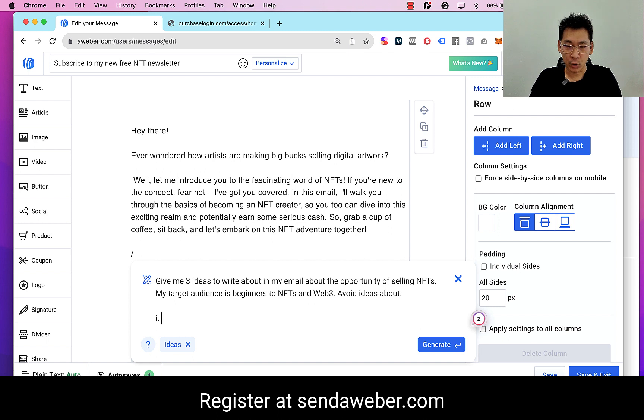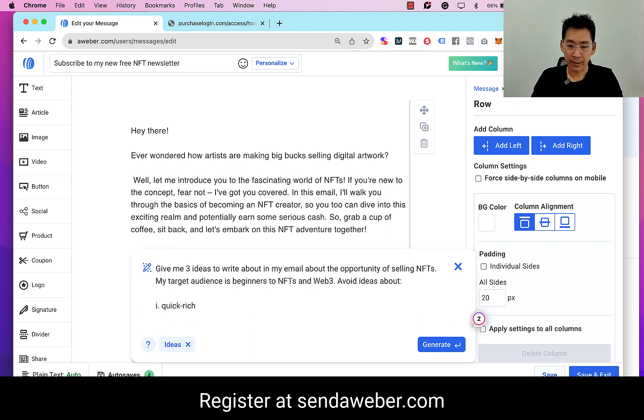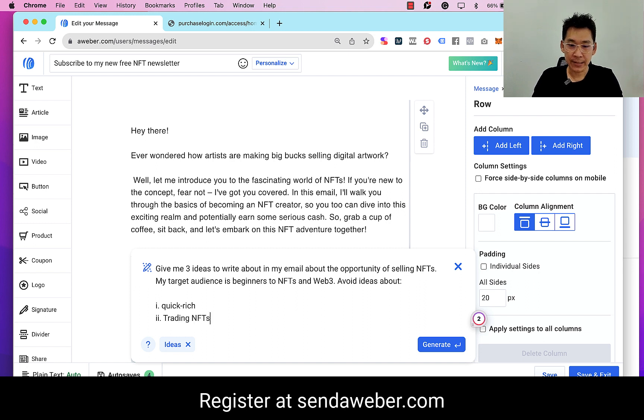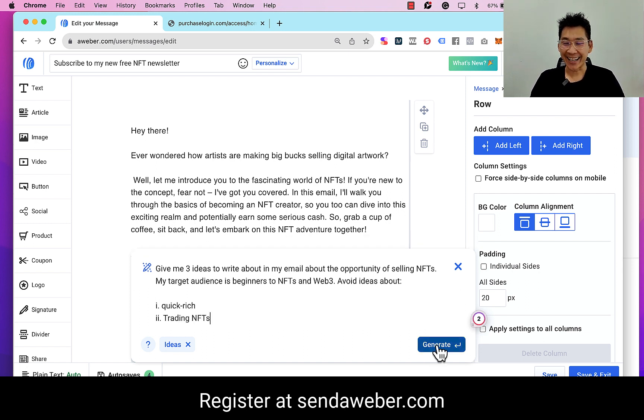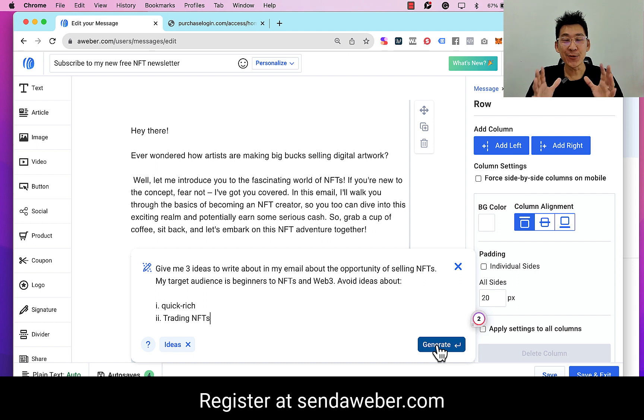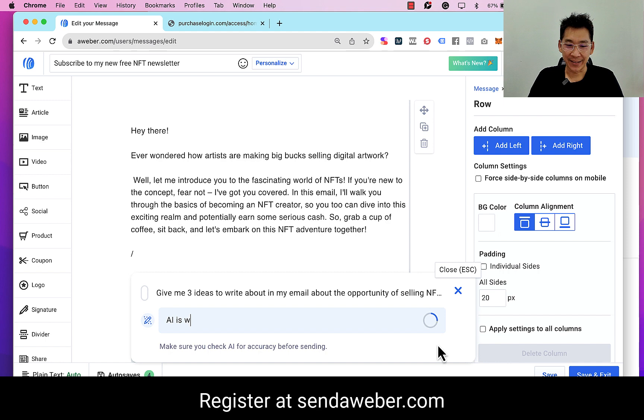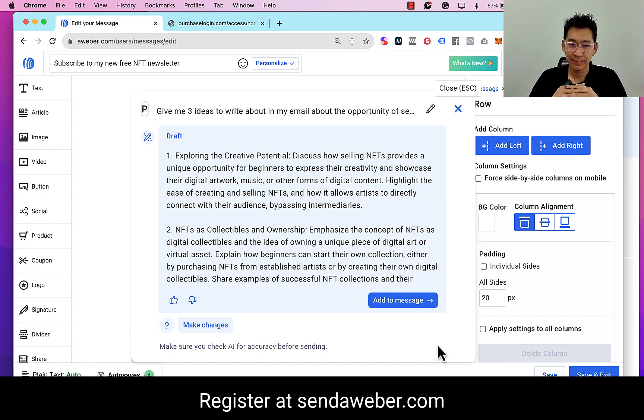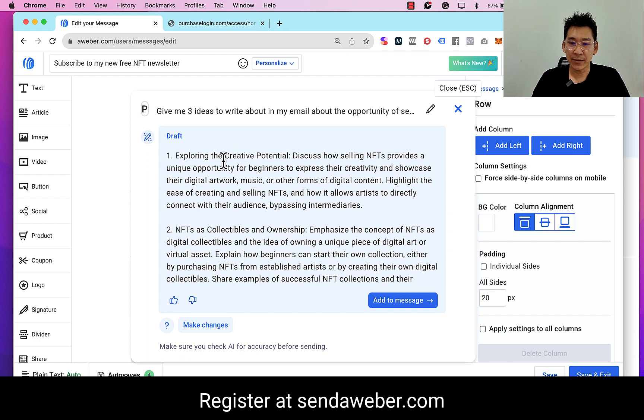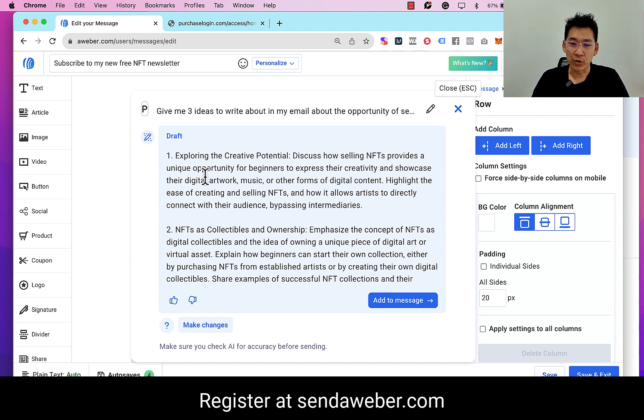My target audience is beginners to NFTs and Web3. Avoid ideas about quick rich trading NFTs. So let's go ahead and click on 'generate.' Now I honestly do not know what the answers are, so let's try clicking here.